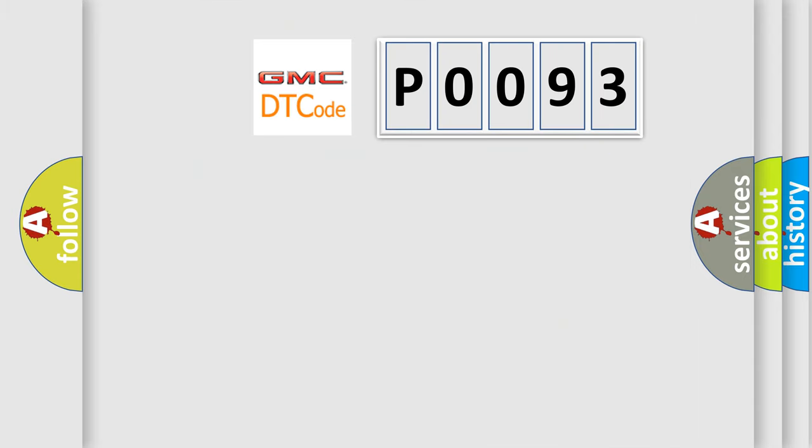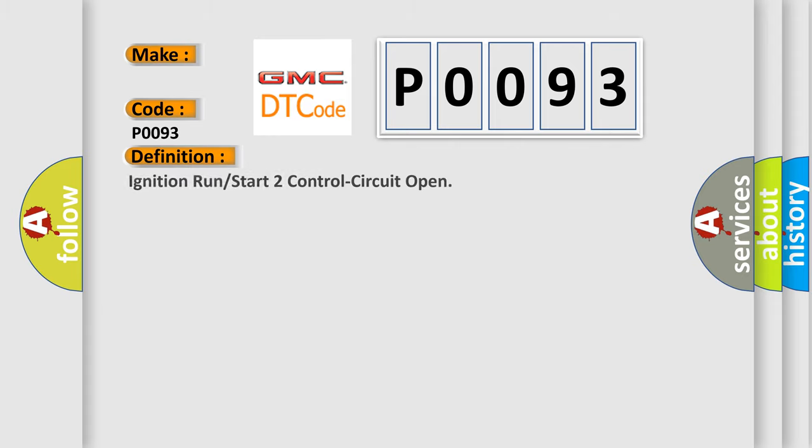So, what does the diagnostic trouble code P0093 interpret specifically for GMC car manufacturers? The basic definition is ignition run or start to control circuit open.